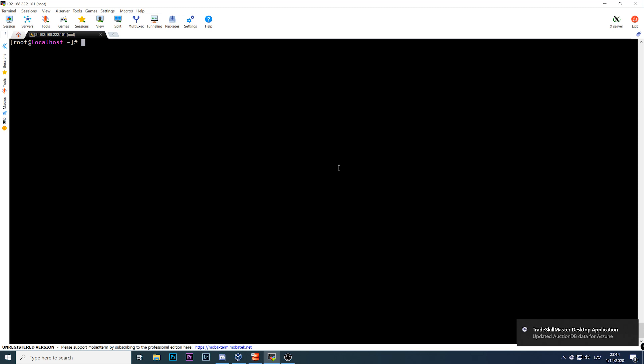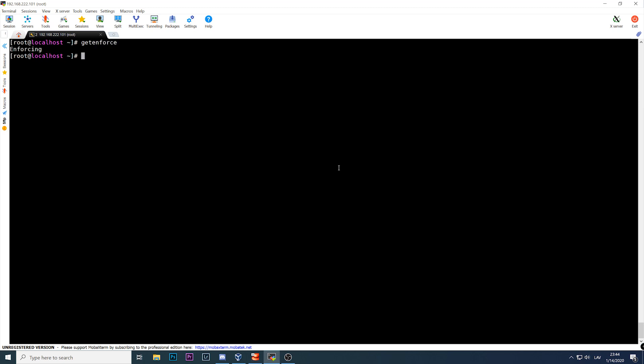How can you actually test if SELinux is up and running on your system? Very simple — no configuration needed. Just type `getenforce`. If it returns 'Enforcing,' it means it is working.